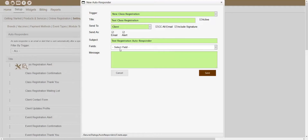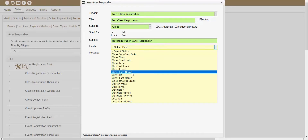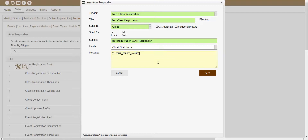The next area showing inside of this window is the Fields dropdown. This Fields dropdown will populate based off the trigger that you have chosen, and these fields will allow you to have information automatically populate over into the autoresponder message. For example, if you wanted the client's first name to automatically populate over into that message, you could click on the Fields dropdown and choose the Client First Name field. Right after you choose that field, it'll automatically populate that into your message section. So you can use the Fields dropdown to have information automatically populate over into your autoresponder.